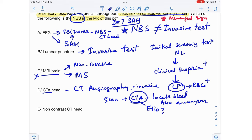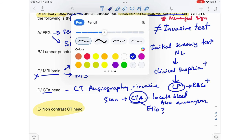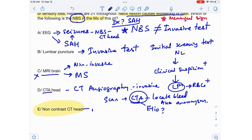That leaves us with non-contrast CT head, which is the answer here. It's a non-invasive test, very easy to do, and it's the best next step in the management of brain bleeds.